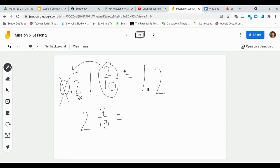Understand that 1 and 2 tenths written this way, in fraction form, or 1 and 2 tenths written in decimal form, they're still equal to each other. It's two different ways of saying it, or writing it.